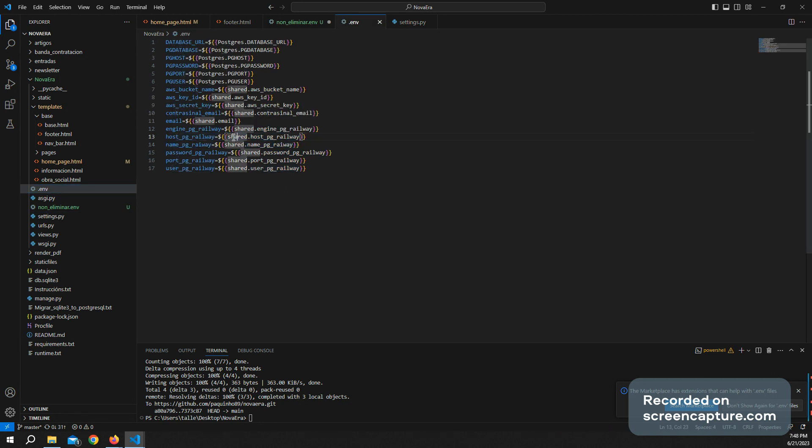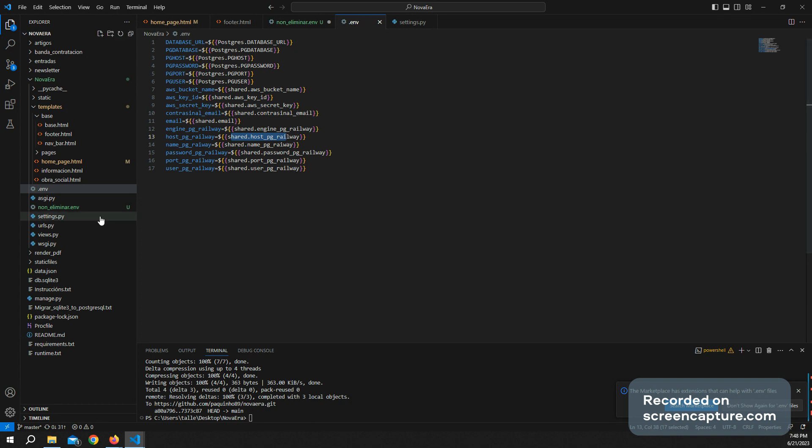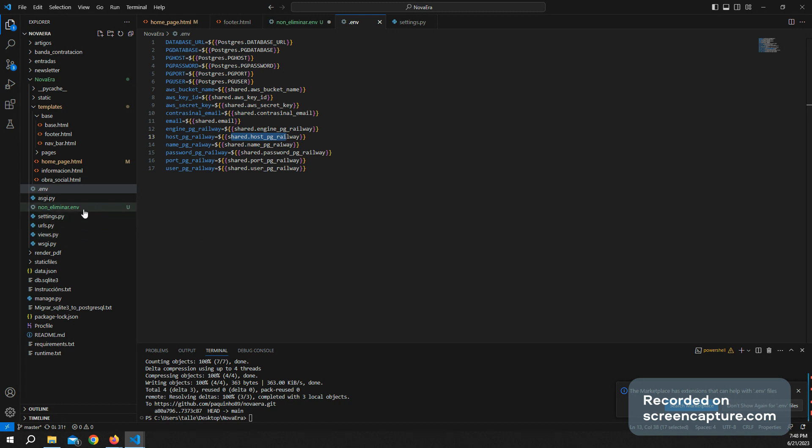And this password, as you know, is contained in the Railway platform. So that's how you refer the password to a .env file.